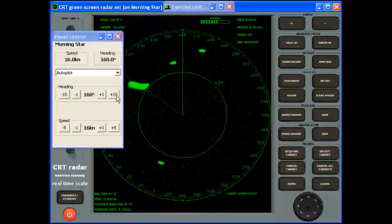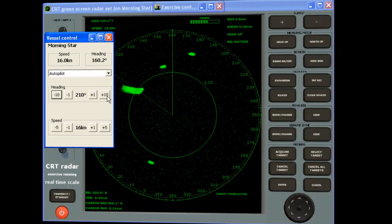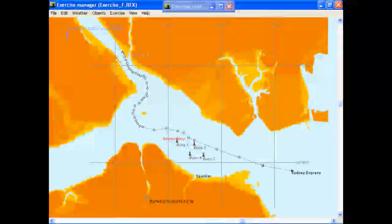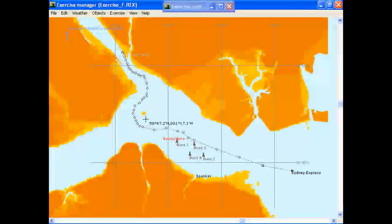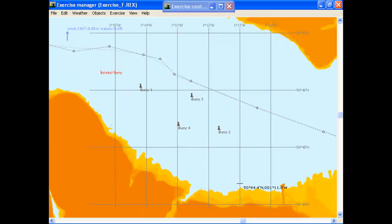In addition to the views of a scenario provided by the radar sets, you may choose to see an overview of the exercise, updated in real time, which shows your position, speed, and heading, and those of all the other objects around you in the exercise.